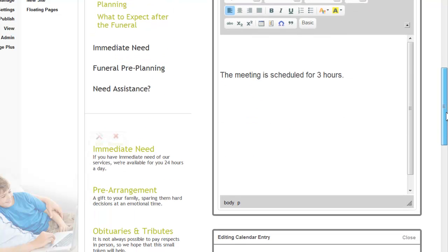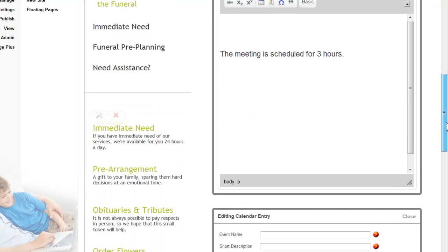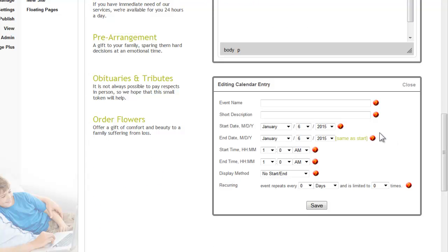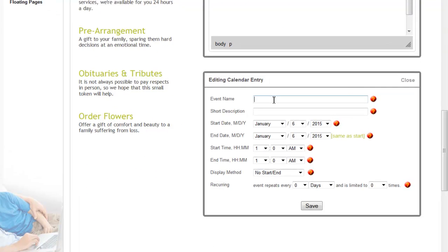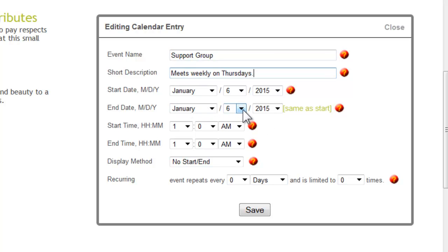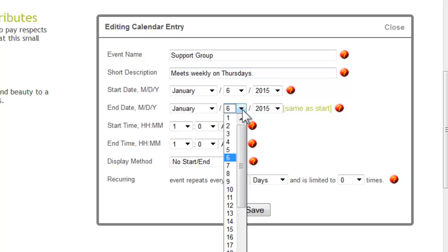Scroll down after you've added the pop-up information. This is where you name the event and define the date and time. You can add a short description. If you have an event that runs a few days, then you can adjust this setting here.